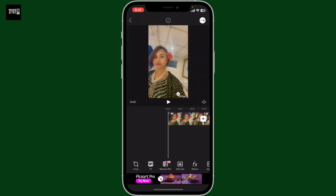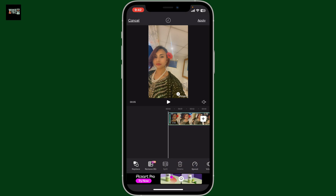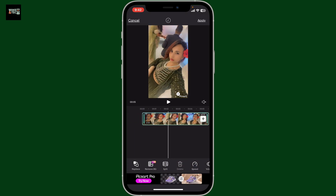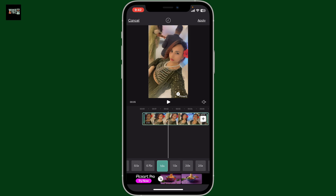After choosing the video, tap on the arrow at the bottom right to end up in the editing screen. Once your video is loaded it will open in the video editor timeline. Tap directly on the video in the timeline in order to highlight it.